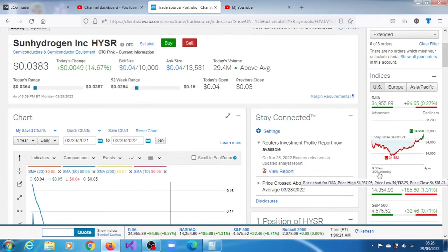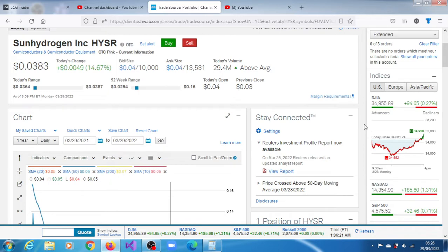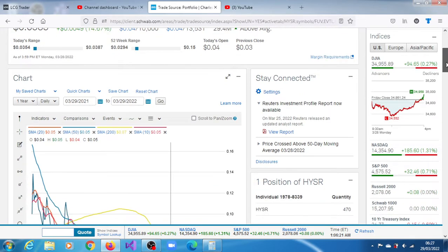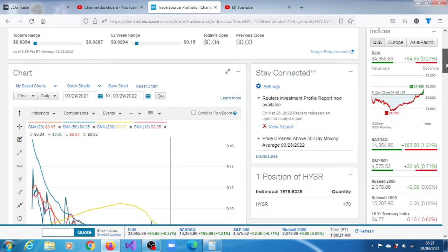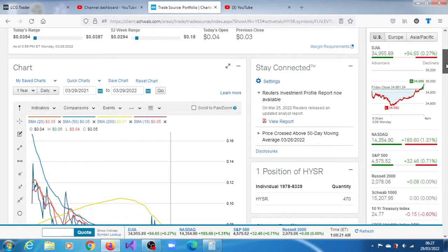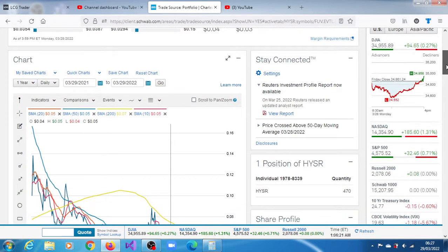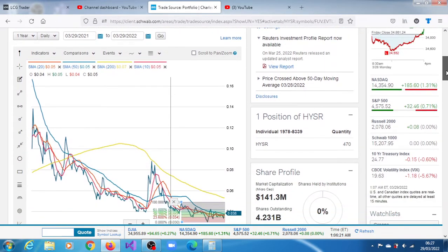HYSR stock, Sun Hydrogen Inc. It closed the session of the 28th of March 2022 at $0.038, a gain of 14.67%. 2.94 million shares crossed the tape during that session, and at some point it crossed above its 50-day moving average.